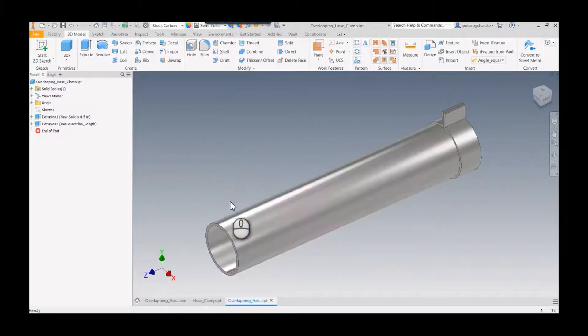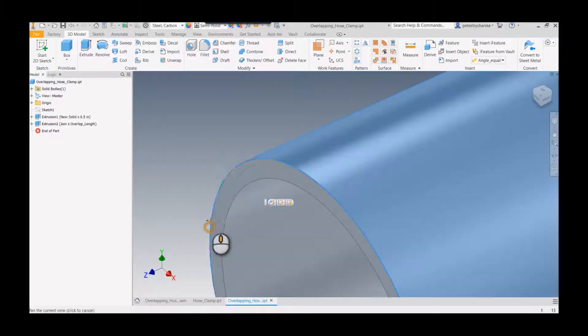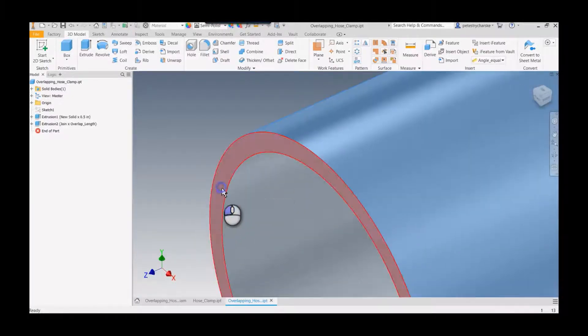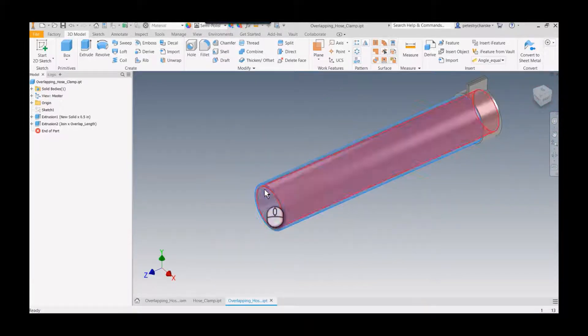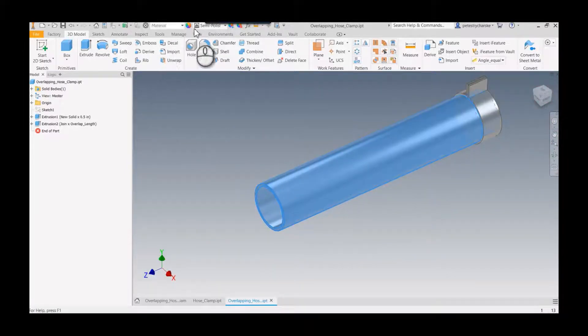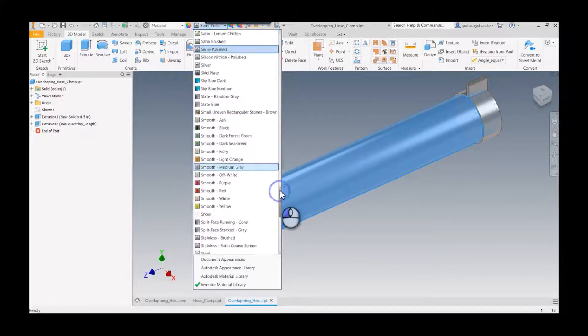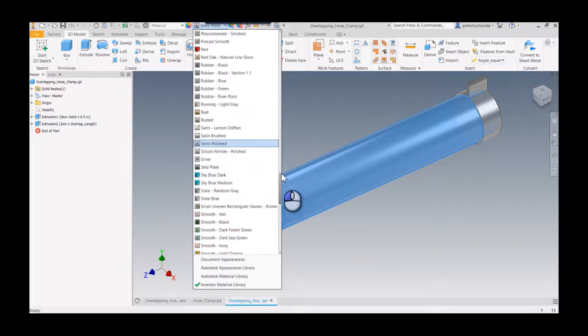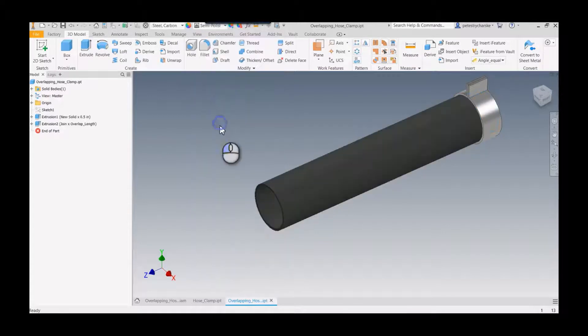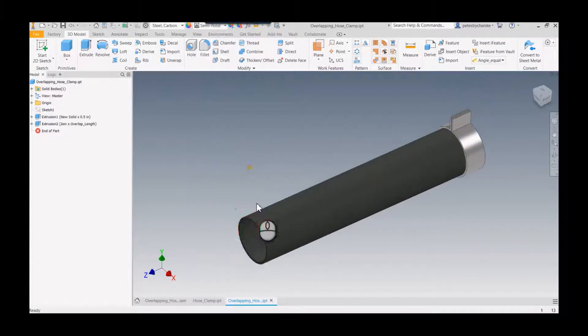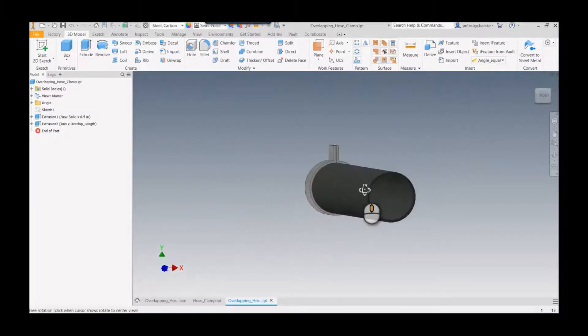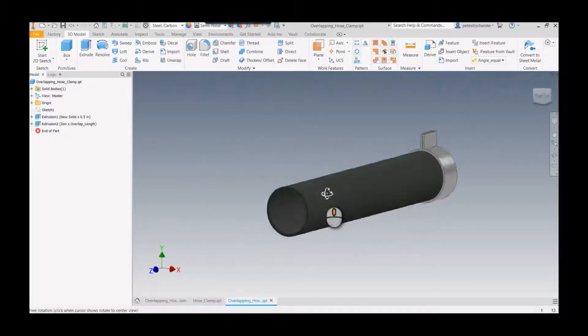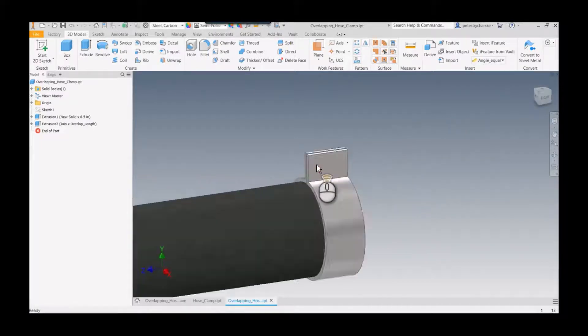But the problem is the whole thing is not made out of steel. So what I ended up doing was I'll pick on some surfaces here, holding down the control key, and I'll select the inner and outer surfaces. And then I happen to know that this is going to be rubber black, that's what the hose is made out of. So there is the basics of our shape.